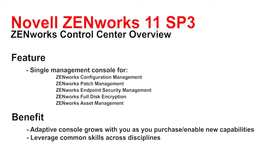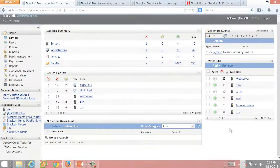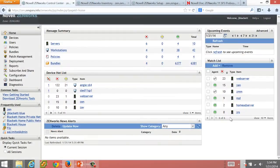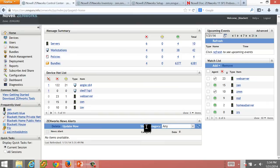Let's take a look at how ZCC does this. So what I have here is the Zenworks Control Center and right now I'm running in an environment where I have Zenworks Patch Management and Zenworks Configuration Management installed.